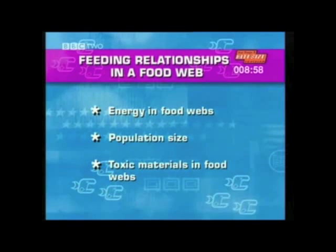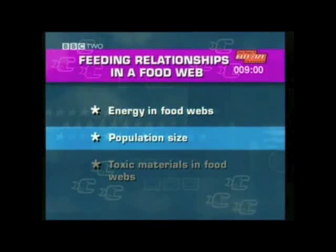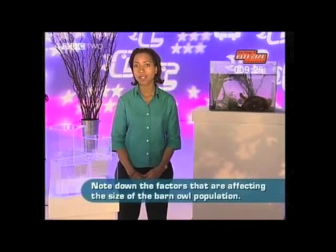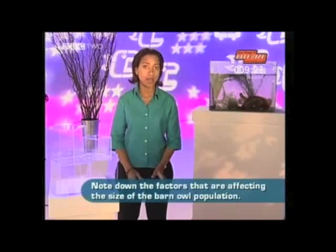The next section in this unit looks at population size. Population size is how many of one particular type of plant or animal there is in a habitat. But the population of a particular organism doesn't just keep on rising — sometimes something happens and the population, rather than rising, goes into freefall and starts declining. In the next clip, try and note down the factors that are affecting the size of the barn owl population.